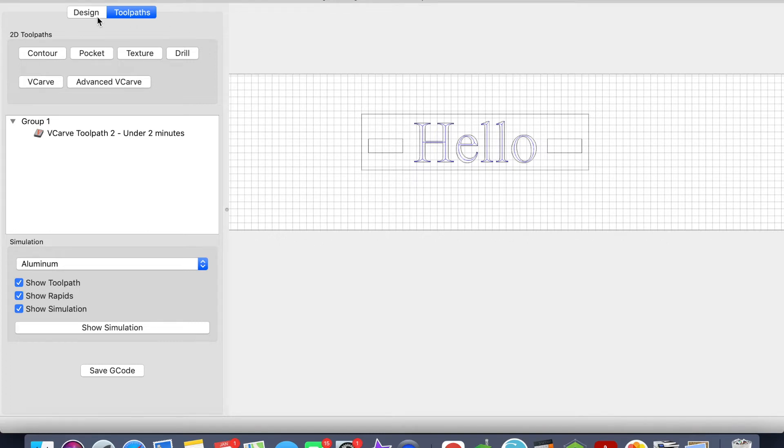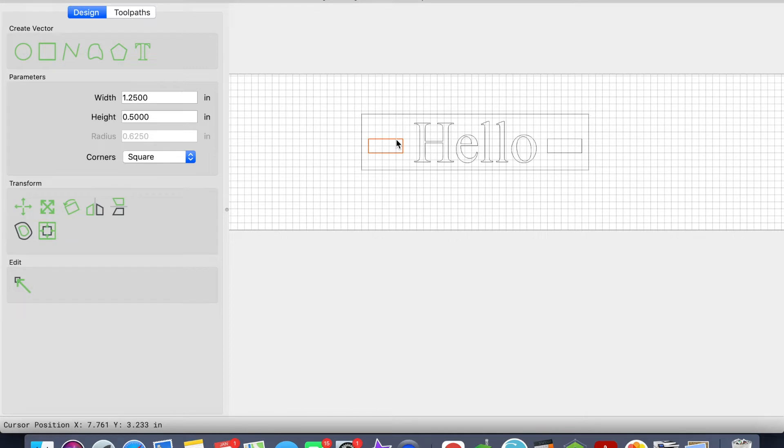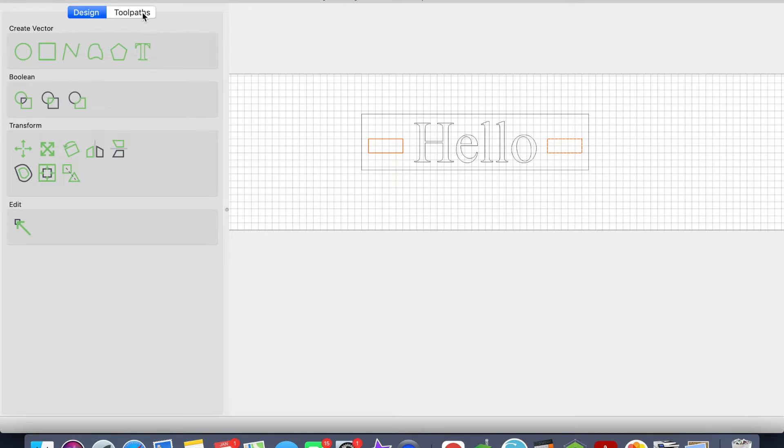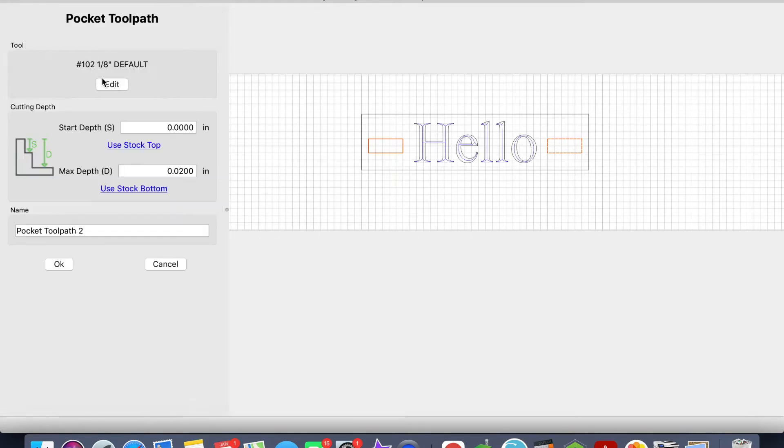Now that the v-carve is set up, I'm going to go back to my Design tab and this time I'm going to select these rectangles on the side. All I'm doing is holding Shift and clicking on the vectors. I'll go back to the Toolpath option. In this case, I want to Pocket.